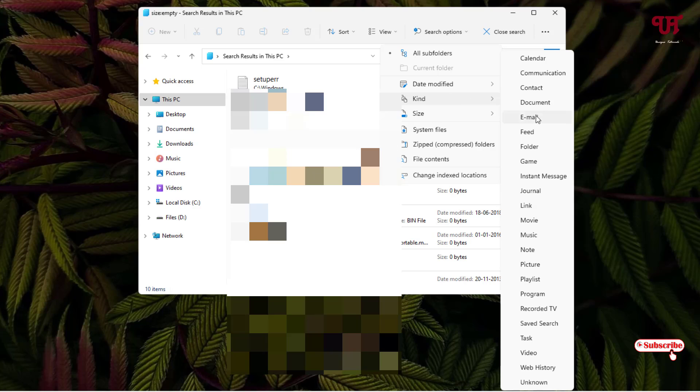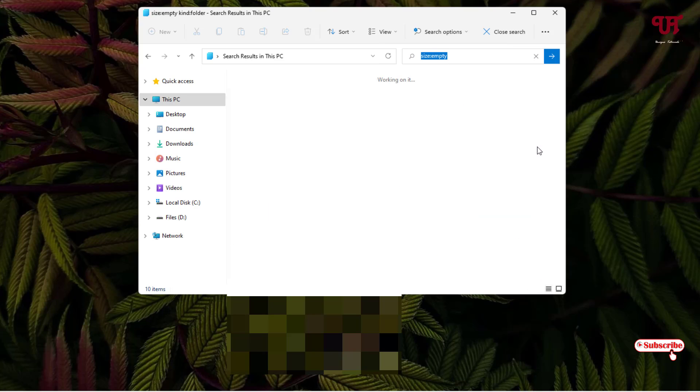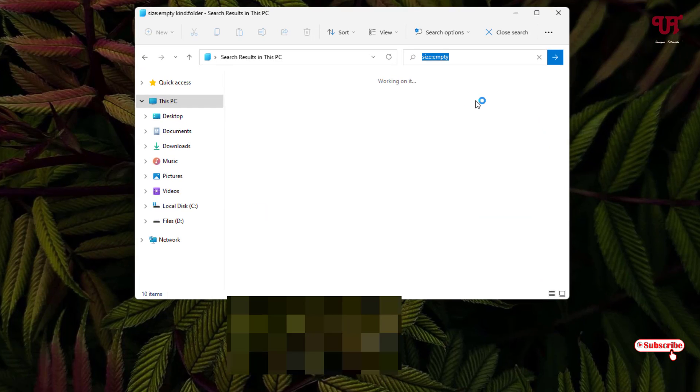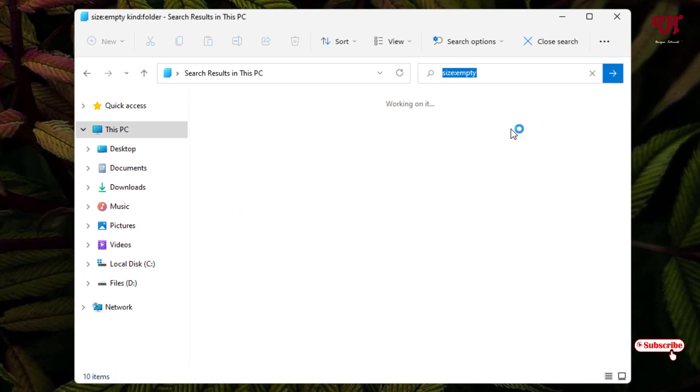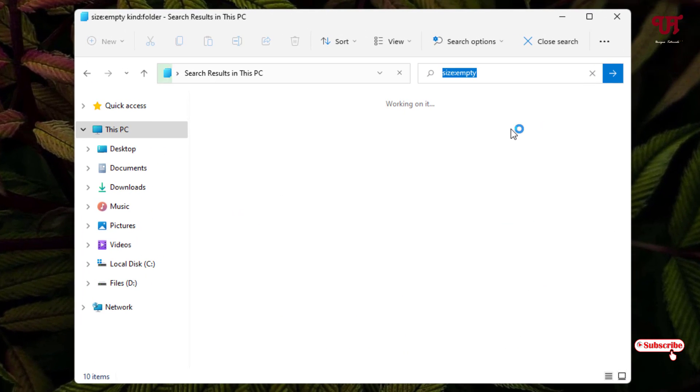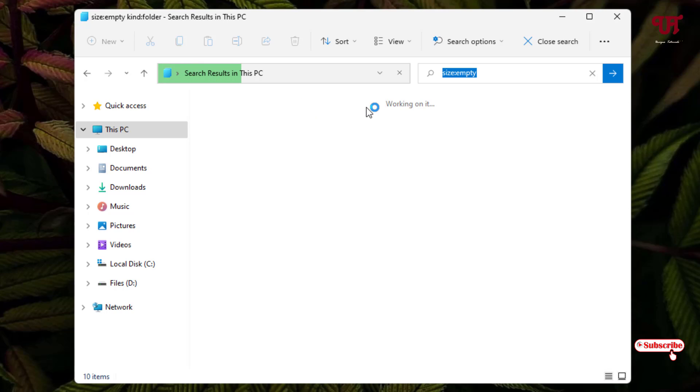If you select this folder, it will search for the empty folders only rather than searching for both files and folders. It might take a few minutes depending upon how many empty folders are present on your computer drive storage.